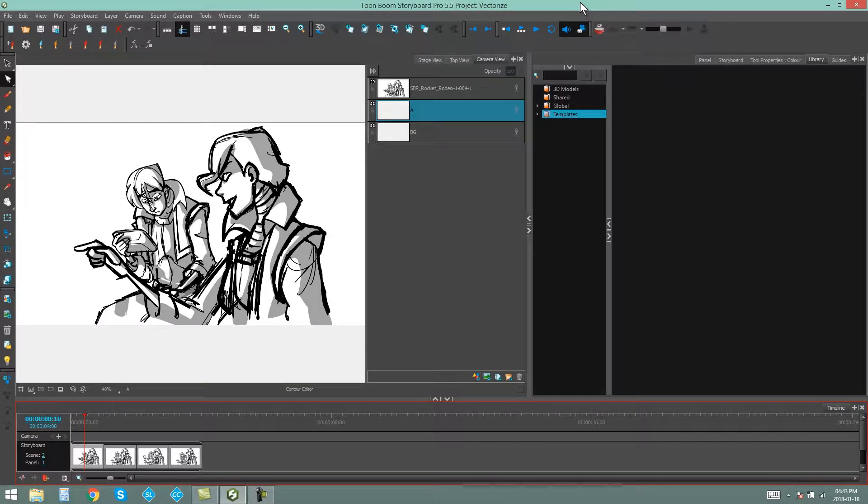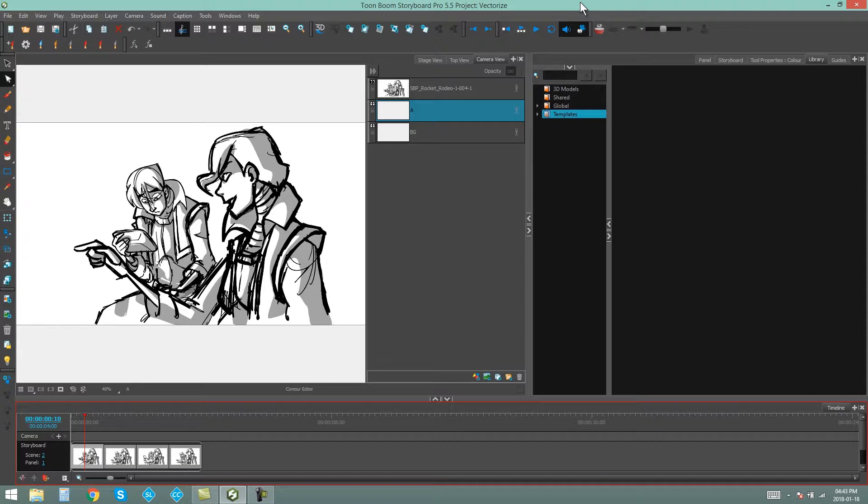Hello everybody. My name is Kim, and in this video I'm going to be showing you how to create, open, and edit libraries in Storyboard Pro.